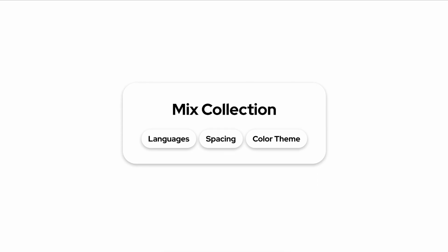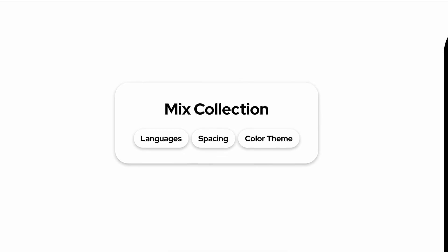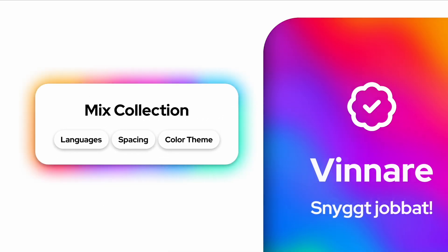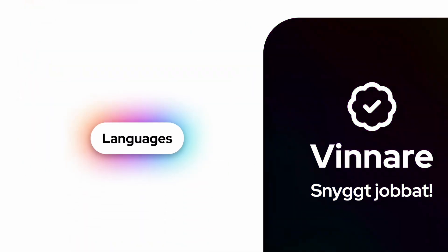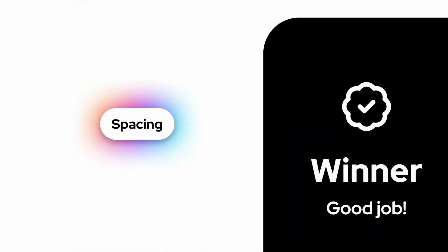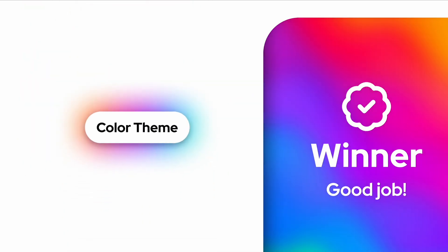Note that we could create one single collection that combines all of these but then we couldn't use them separately as we wish in our designs.